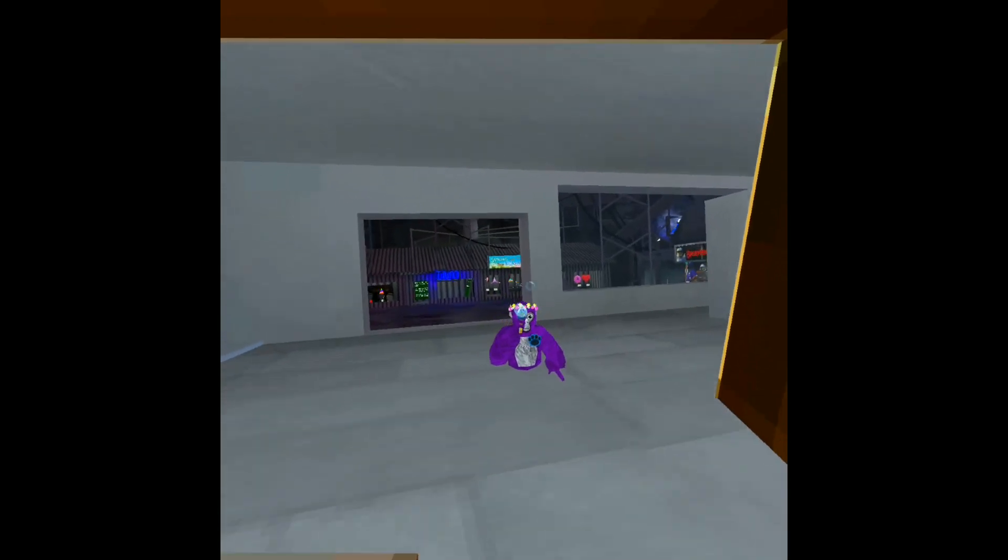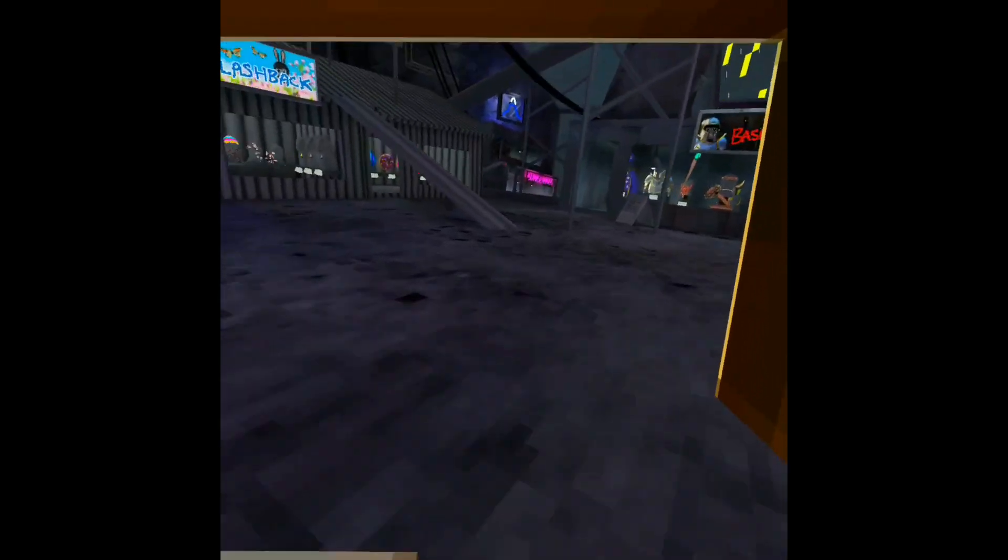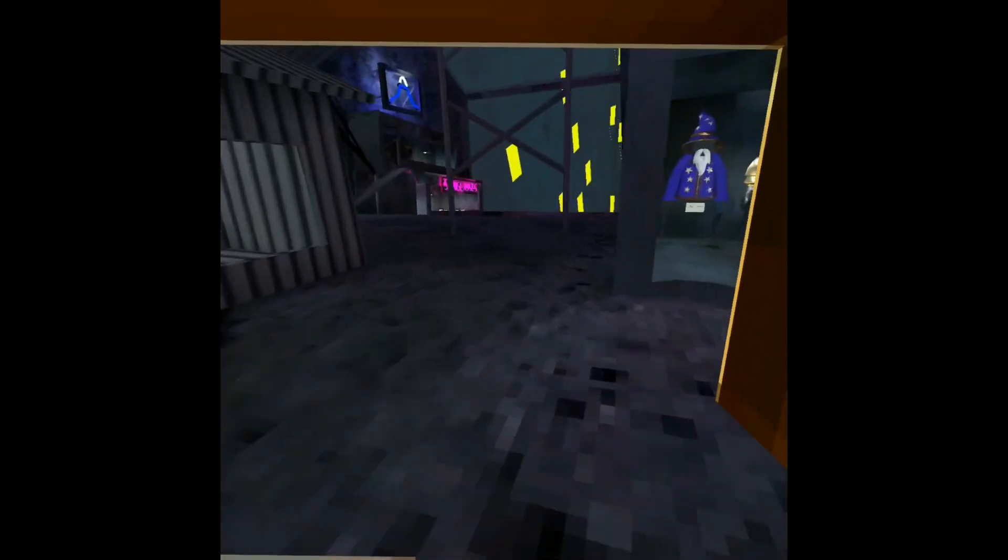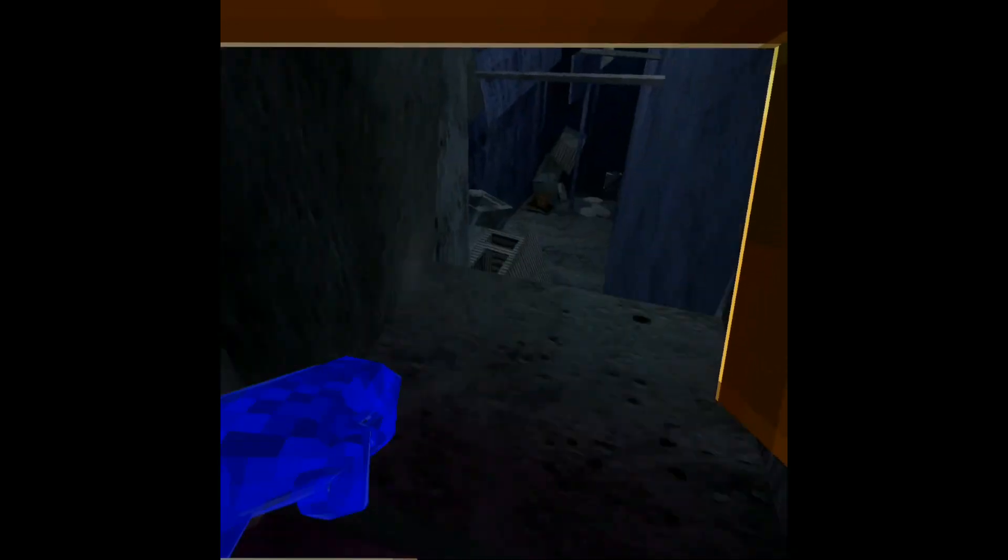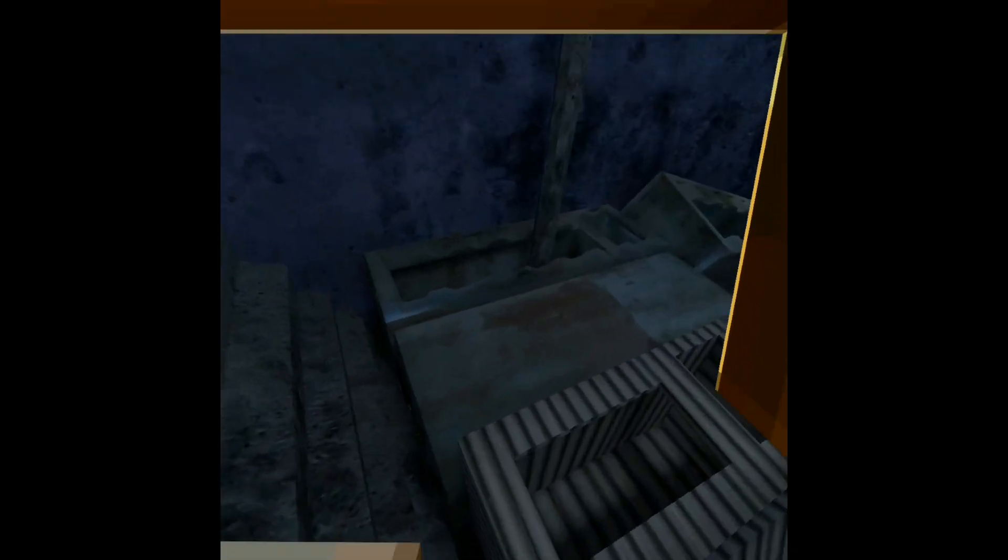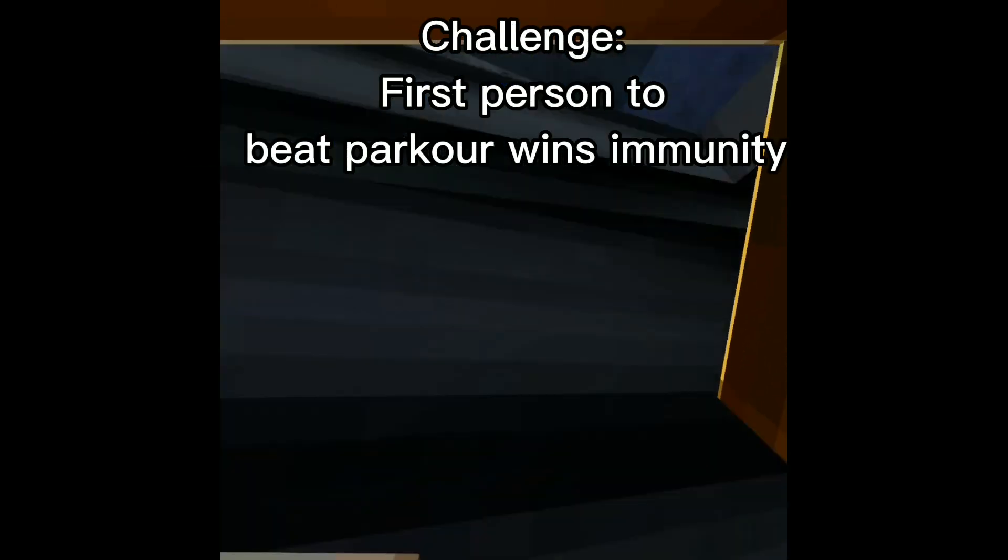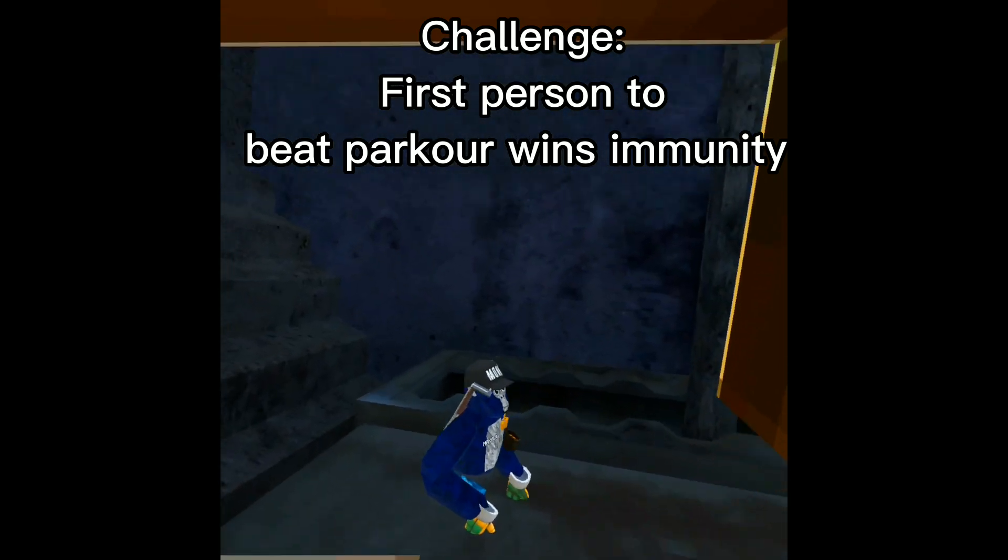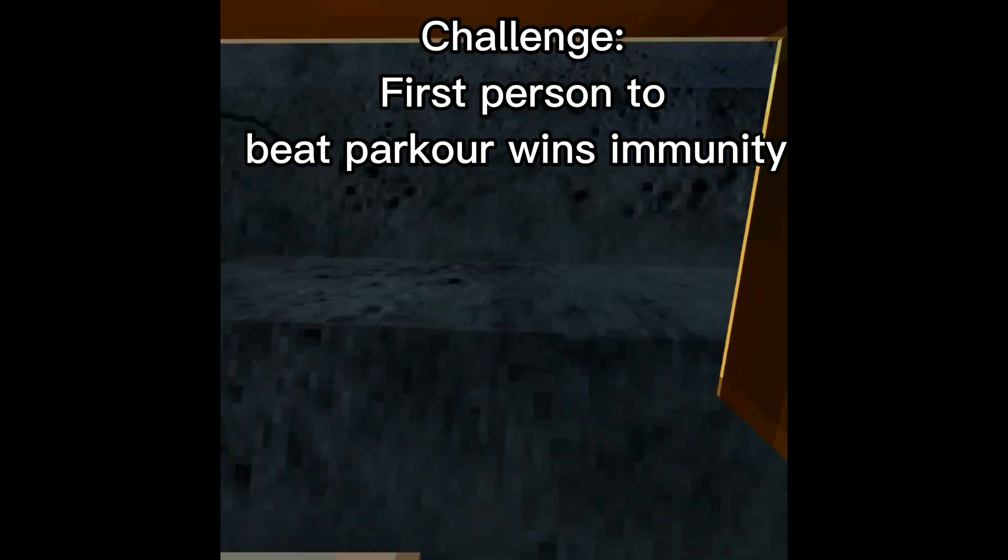All right, remaining players, follow me to parkour. No, I don't like parkour. Don't tell me. First person to finish parkour gets immunity. Damn, what else could it be?